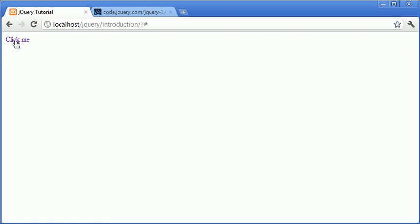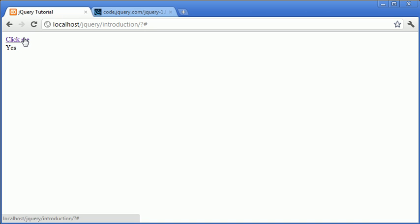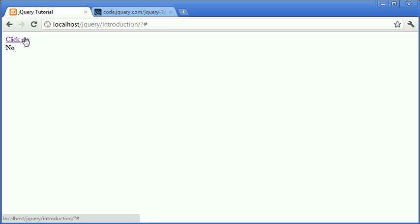So now that we've got 'click me', when we click it once you can see that we've displayed 'yes', as we've seen in our code. When we click it again, this now changes to 'no'. So you can now see that when we click it a third time, it changes back to 'yes'.